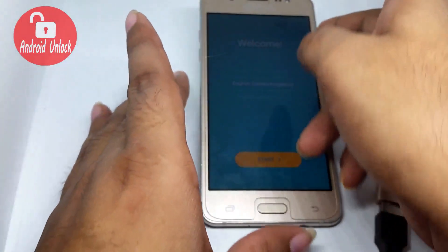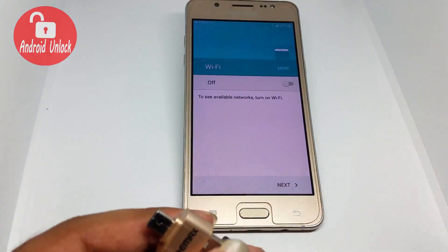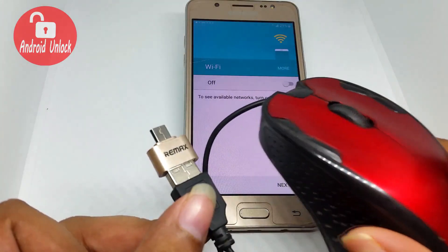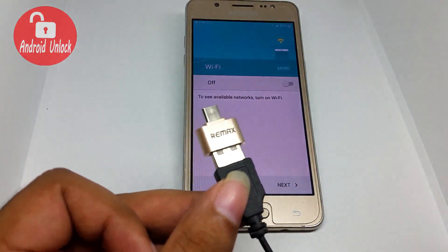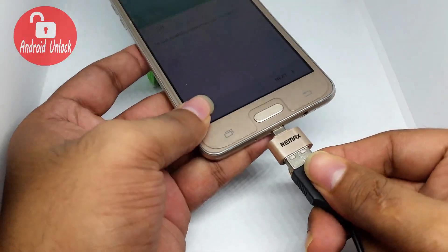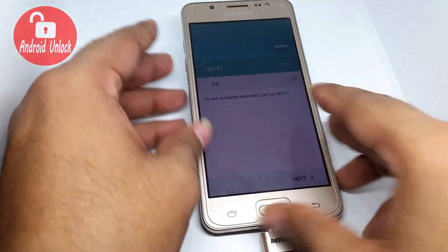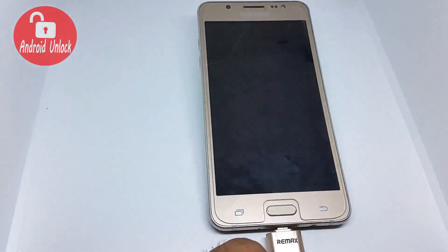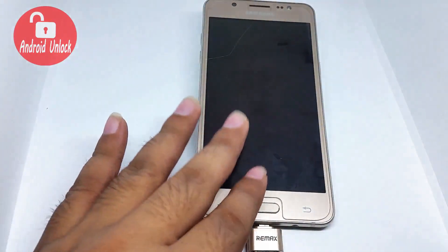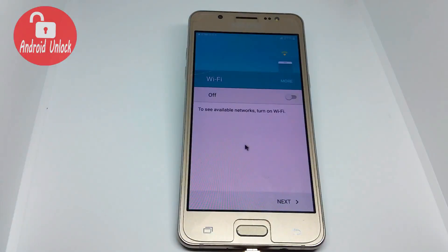With this method, follow my video step by step. You can use OTG with a mouse. I am trying to bypass FRP with the mouse method. This method does not need you to touch your phone screen. Now I am connecting the mouse. Okay, connecting is done and the mouse is working fine. So guys, let's start.